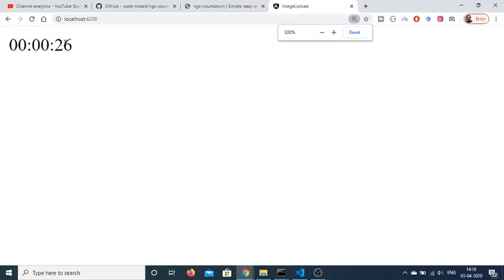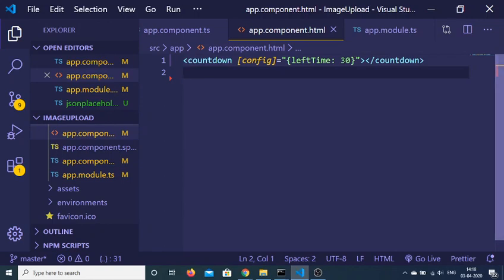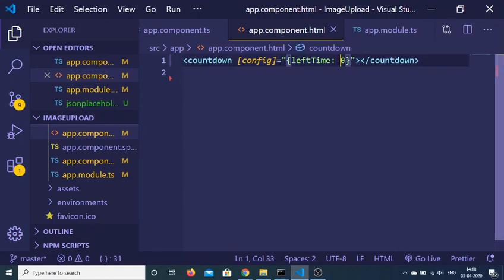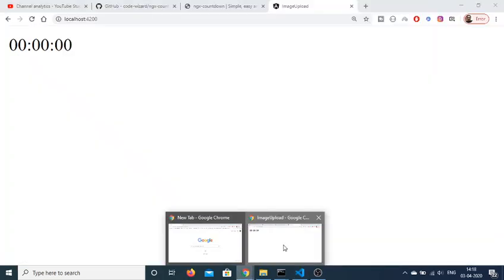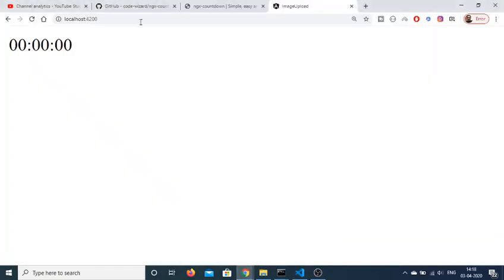You will see that 30, 29, 28, 27, 26, 25 — the countdown goes from however many seconds you have provided. Let me just change this to 20. So now it will be going from 20 seconds. If I reload: 20, 19, 18, like this.